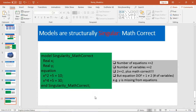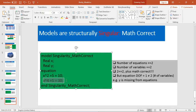The fourth reason: even if your number of equations equals your number of variables, and mathematically the equations are correct, your equation degree of freedom may not equal the number of variables. For example, here I have two equations and two variables.